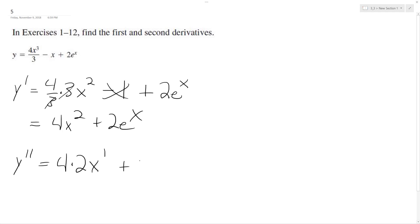The derivative of e raised to the x is just itself, so it's 2e raised to the x. So ultimately, it becomes 8x plus 2e raised to the x.